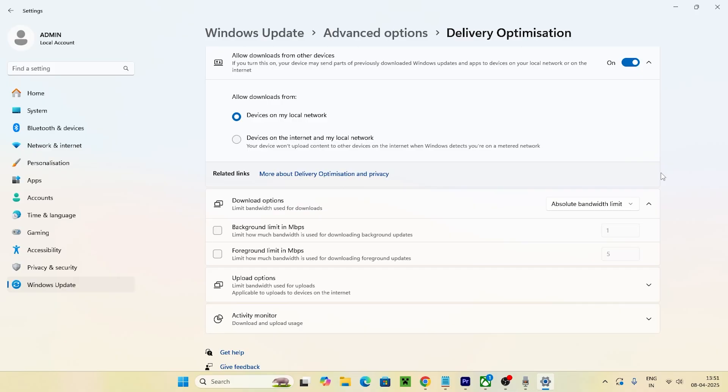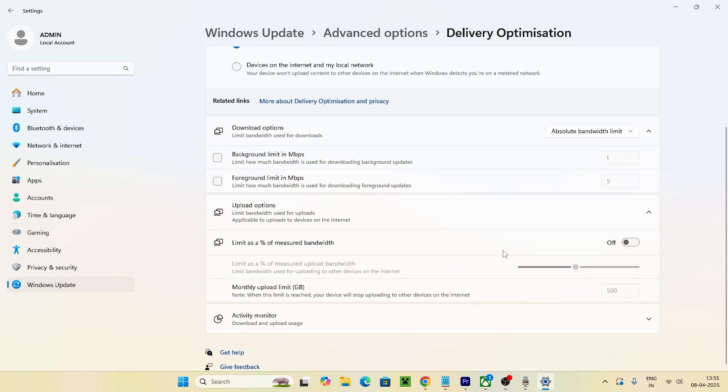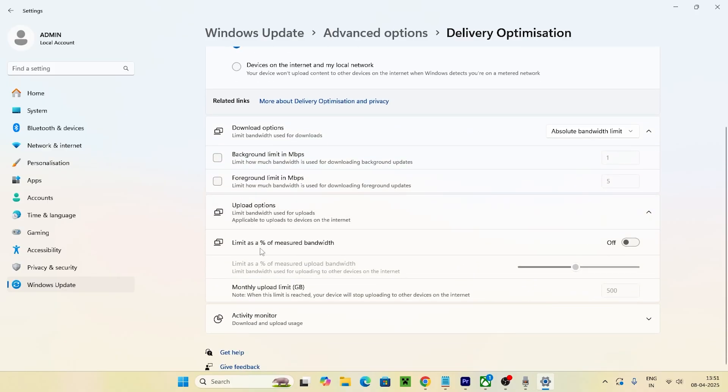you can also adjust the upload options here as well. Also, one thing that's very important: if you find limit as measured bandwidth and it is turned on, make sure this is also turned off. That's also important. You have to change this from